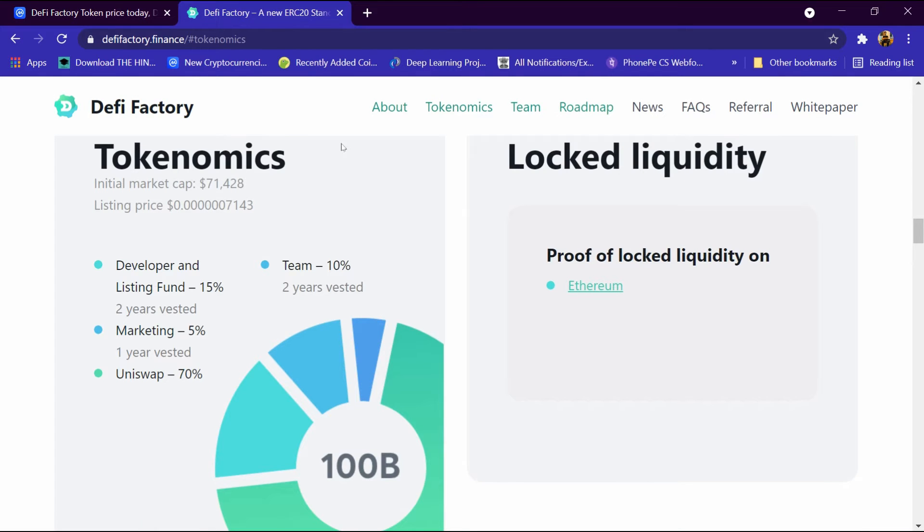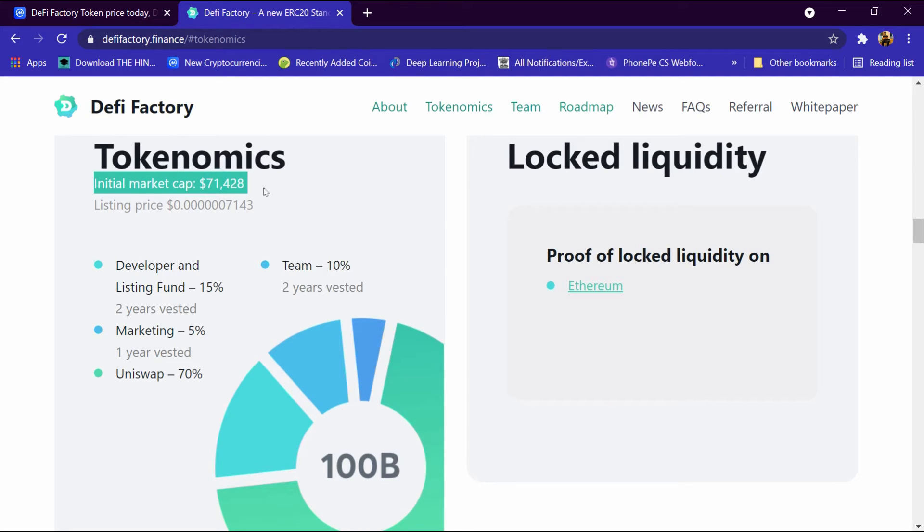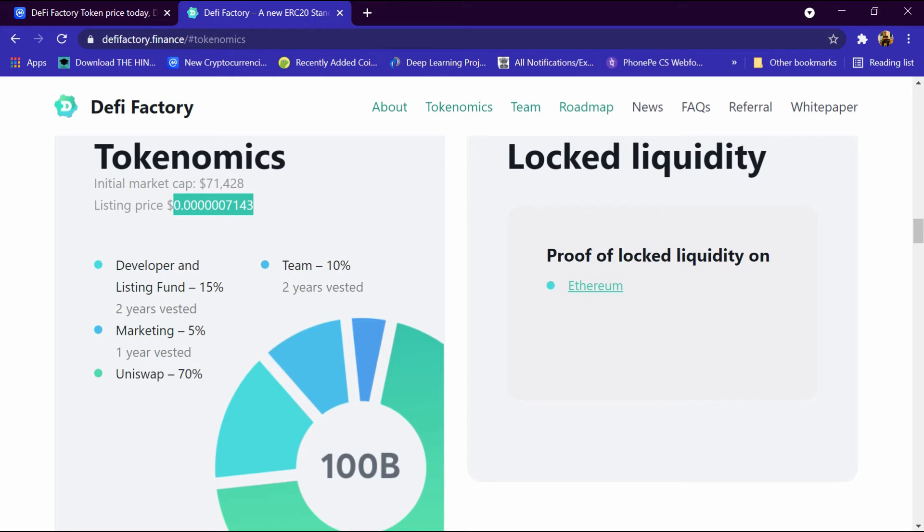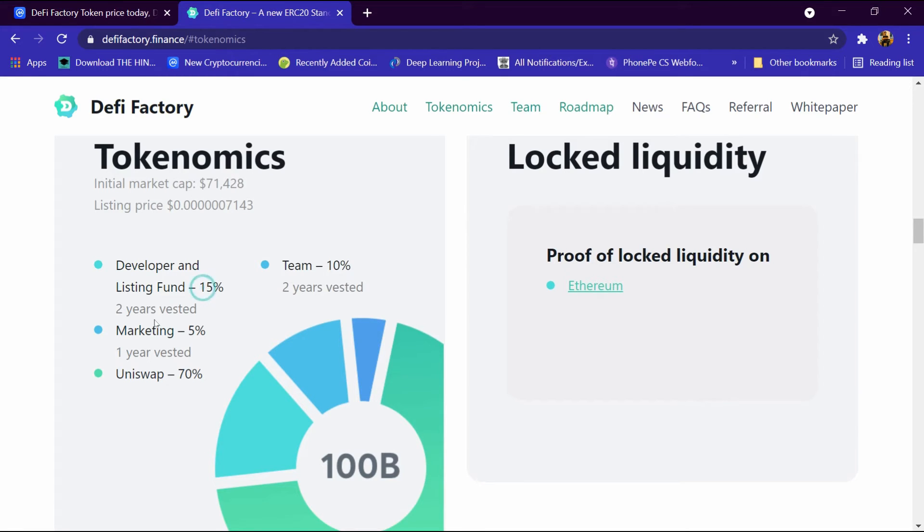This is the Tokenomics section. Initial market cap is around $71,000 and listing price is $0.00000007143. Developer and listing fund is 15%, marketing fund is 5% for one year.